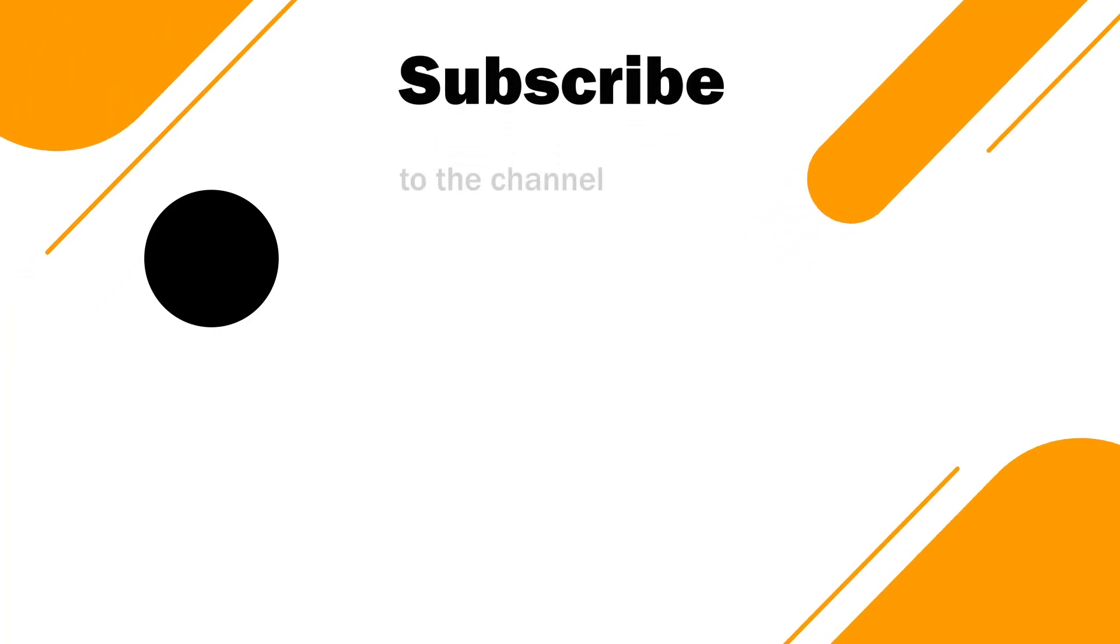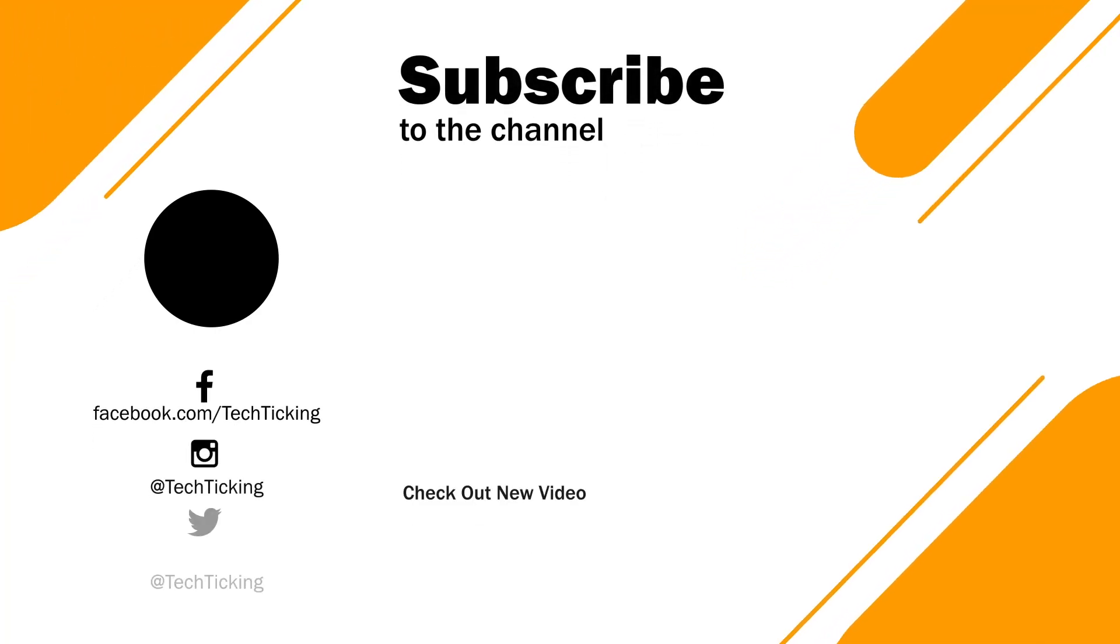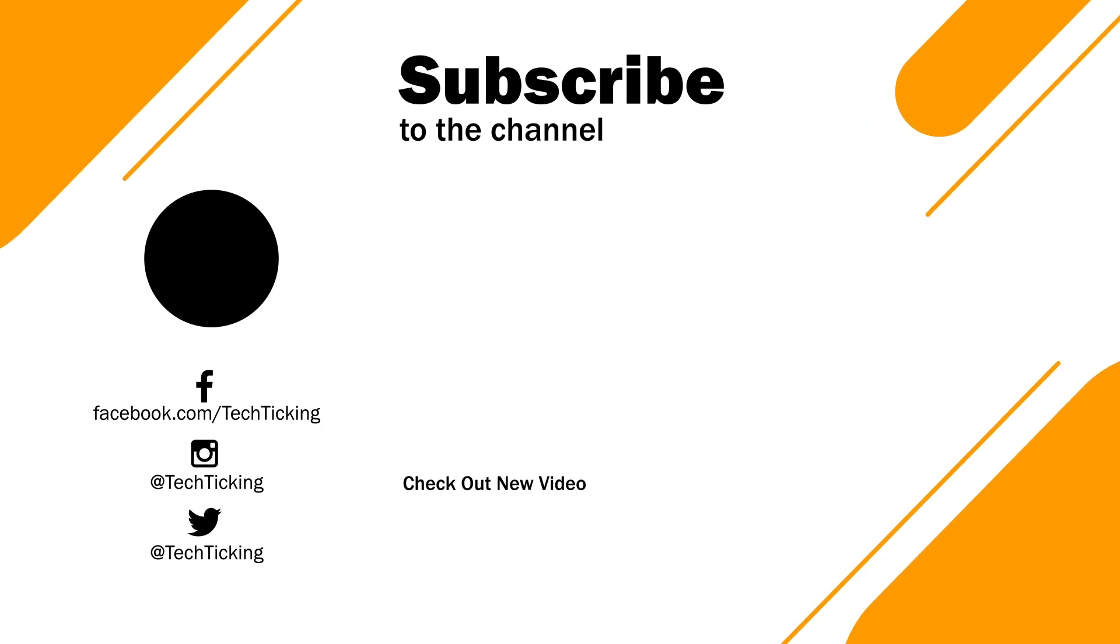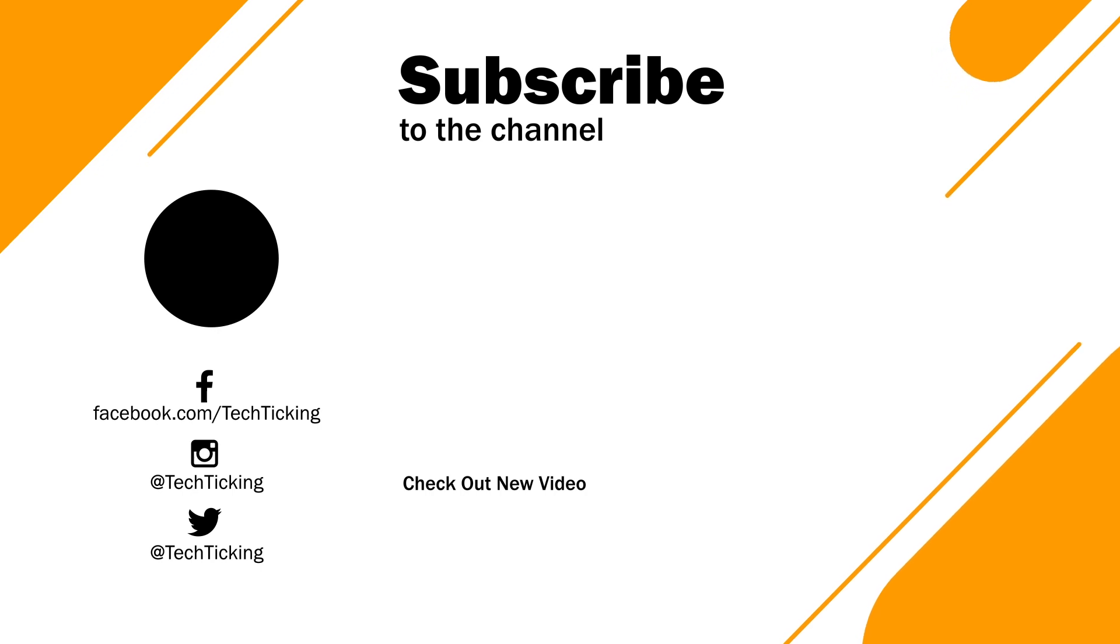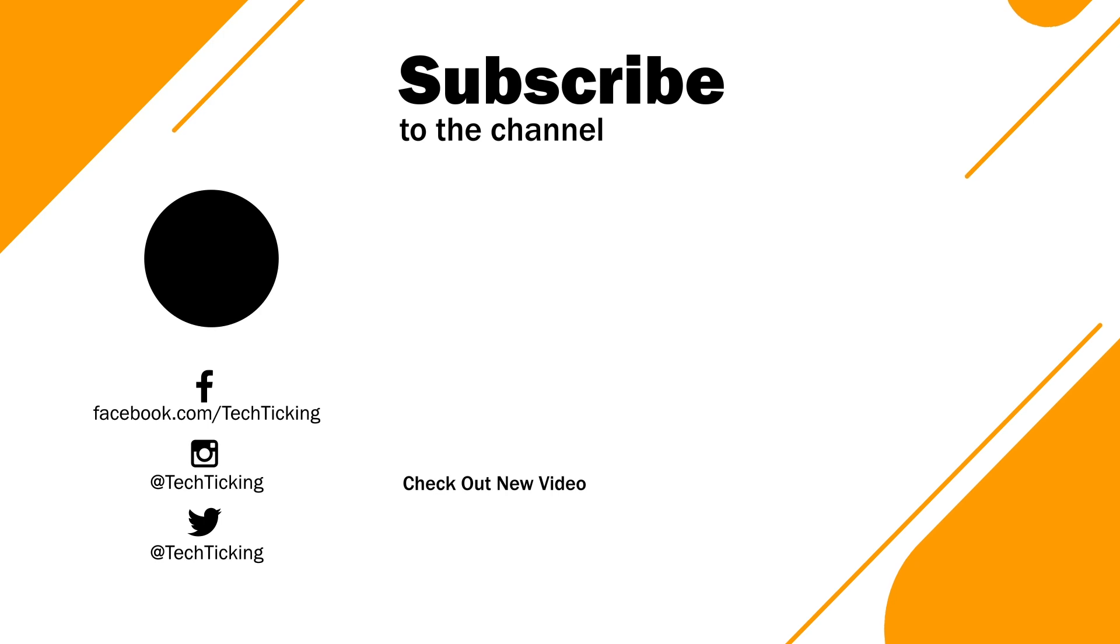So, this was the video. Hope you found these features useful and I would like to know which feature you didn't know about in the comments section. As always, thanks for watching and catch you guys in the next one.